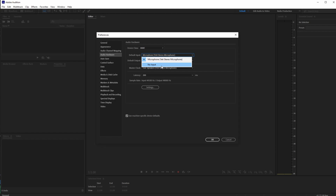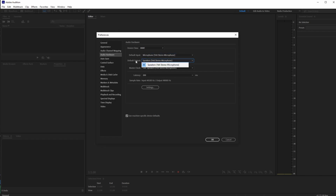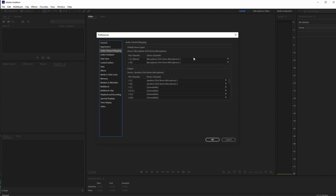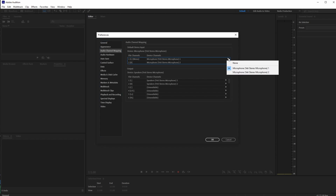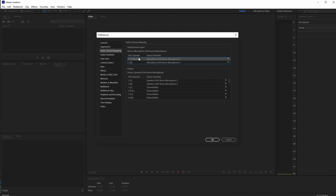In the Audio Hardware preferences, make sure your input is set to whichever microphone you have connected. I only have this Blue Yeti microphone, so that's my default input. You may have other options available. For output, my headphones come out of this microphone, so that's set accordingly. Also make sure your channel mappings are correct — I'm using this microphone as a mono channel, so it's mapped to the left channel, channel one, track one.